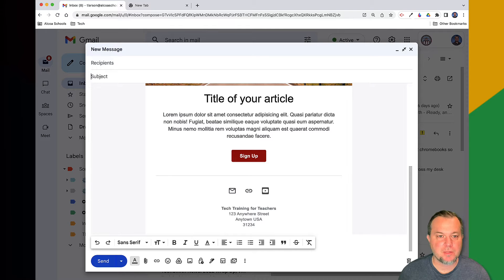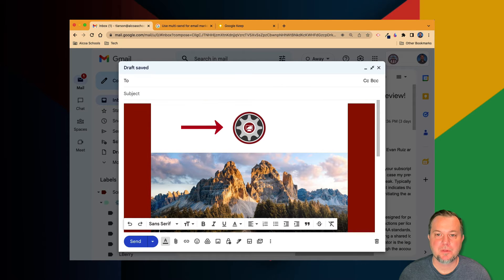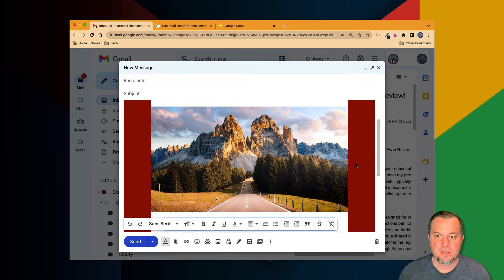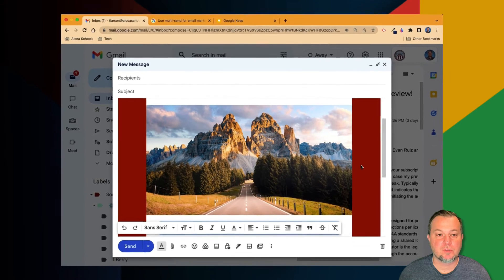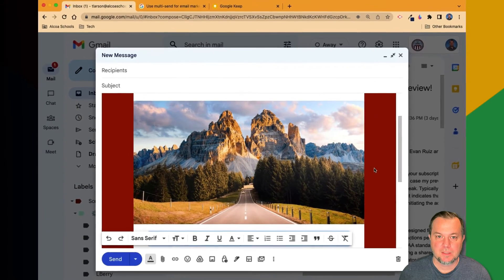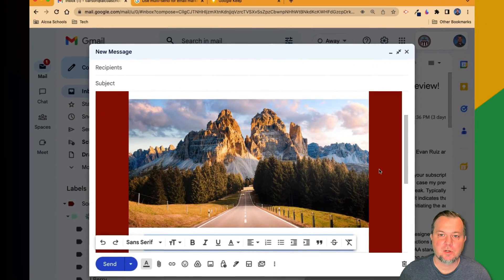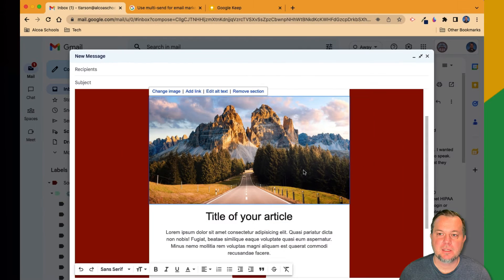Now you're ready to begin composing your email. You'll notice your logo appear at the top of the message. Just below it, a section reserved for a photo or graphic.